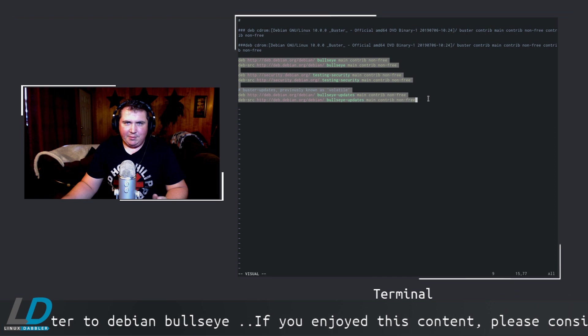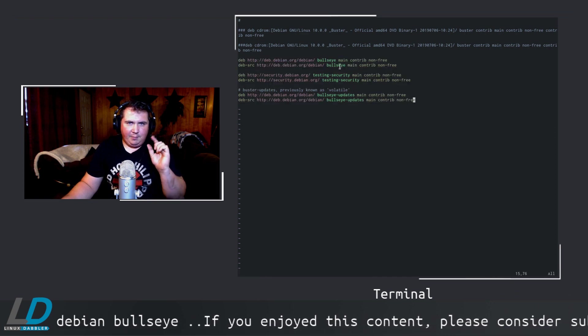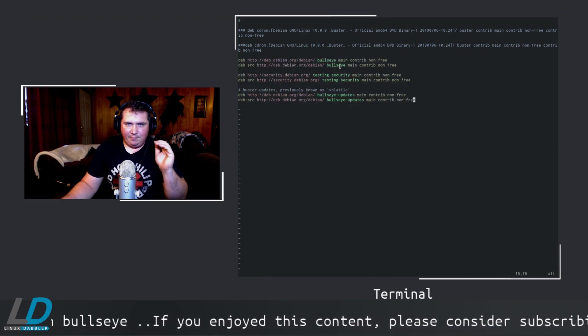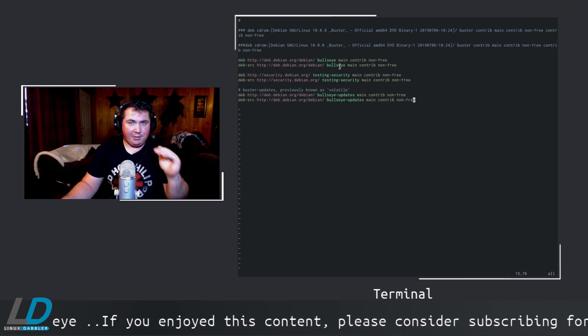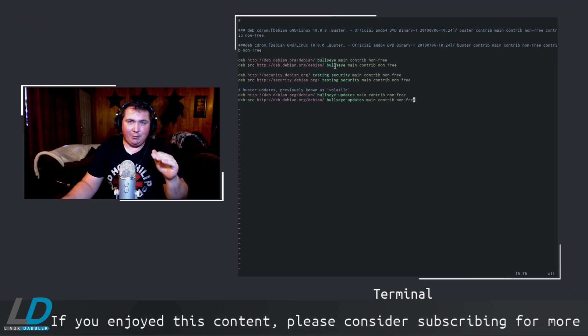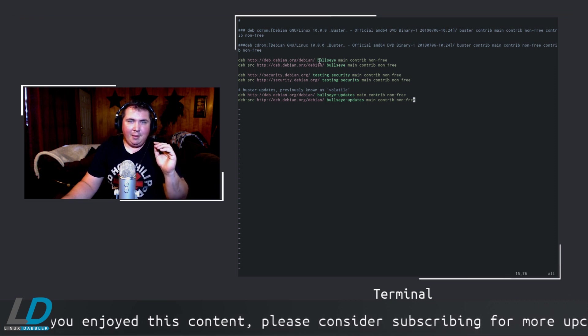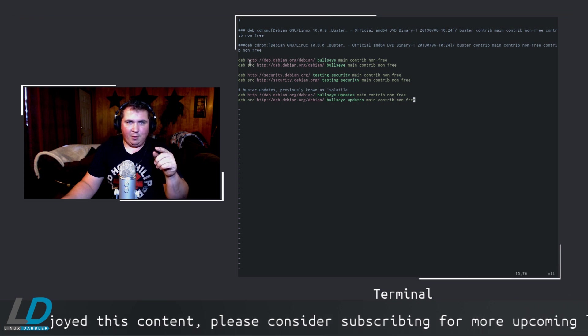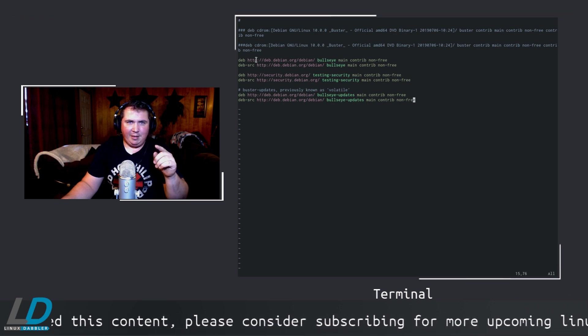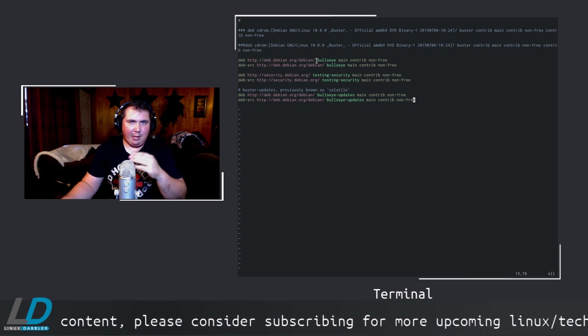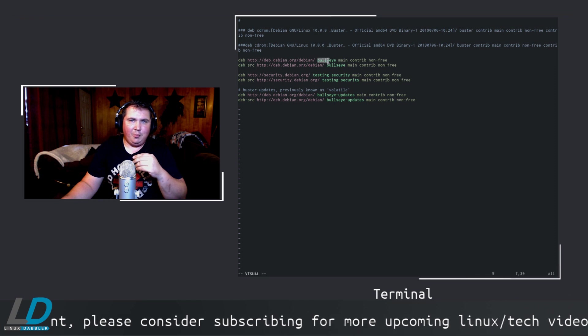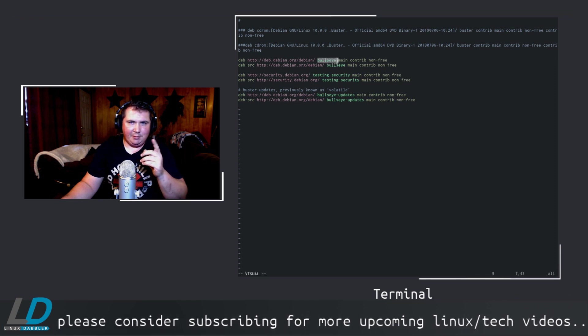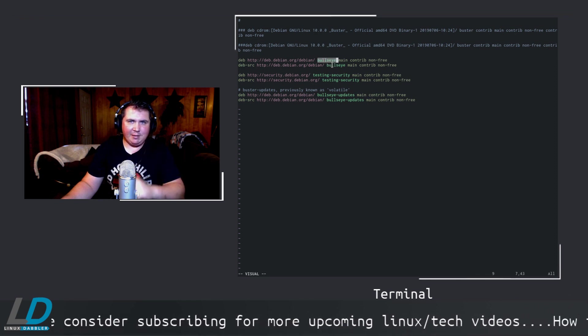On your first two lines where you have deb http://deb.debian.org/debian, you would have buster - just change buster to bullseye in these top two lines. But for your security updates, you're going to want to actually edit that line a little bit.